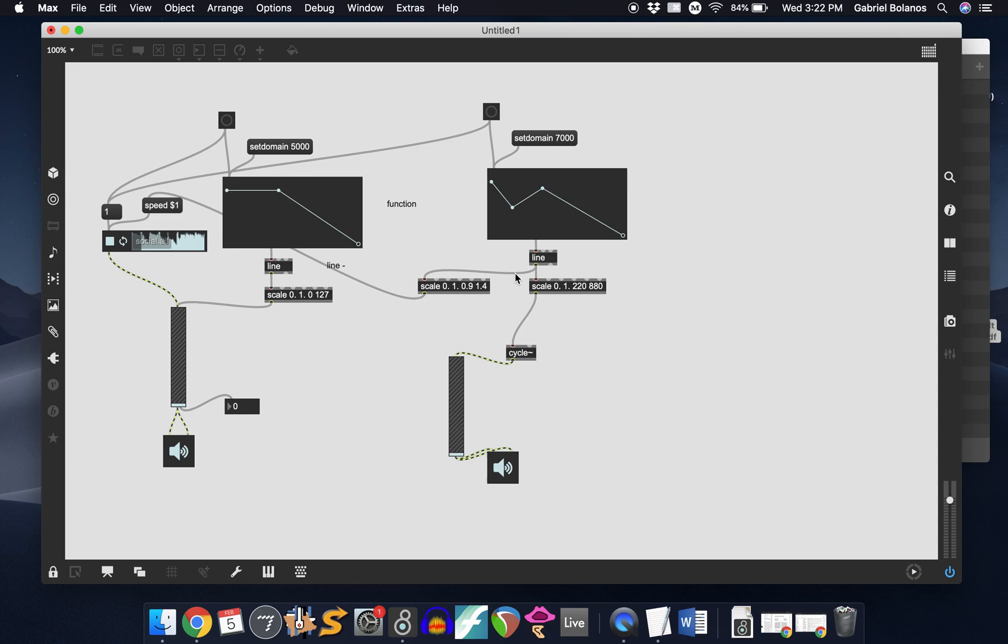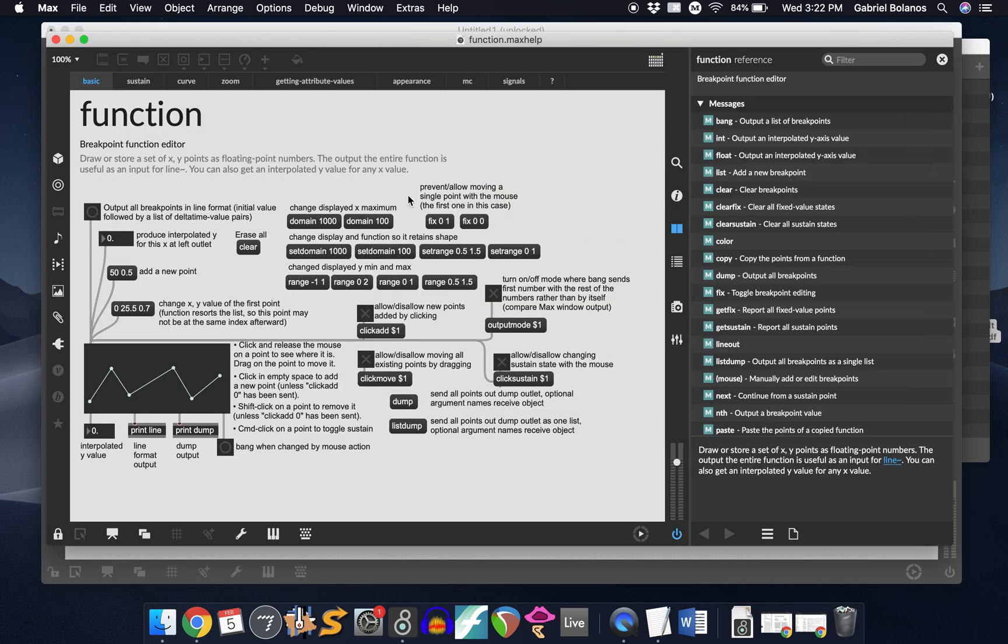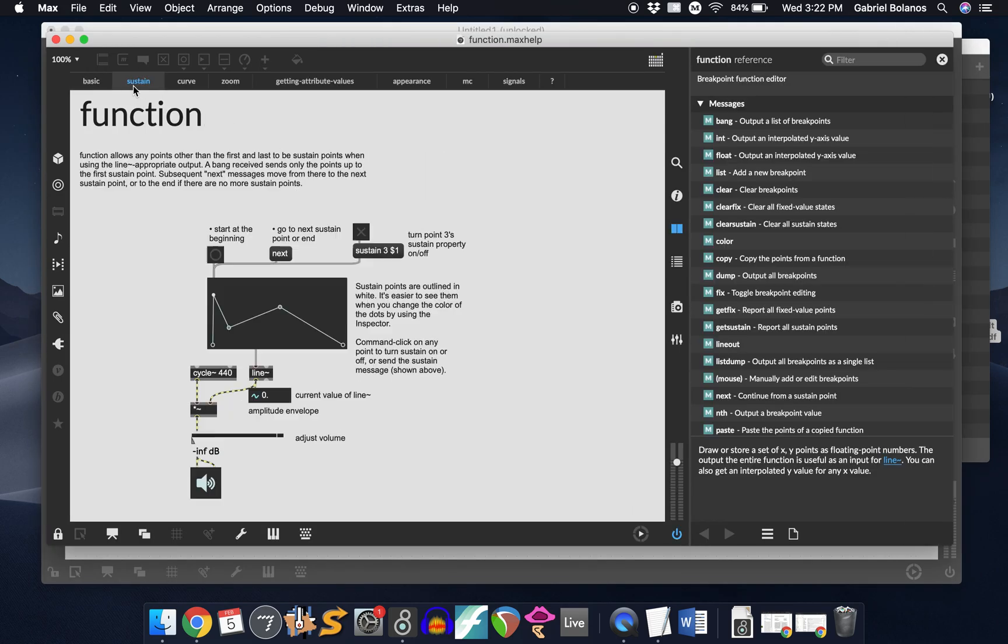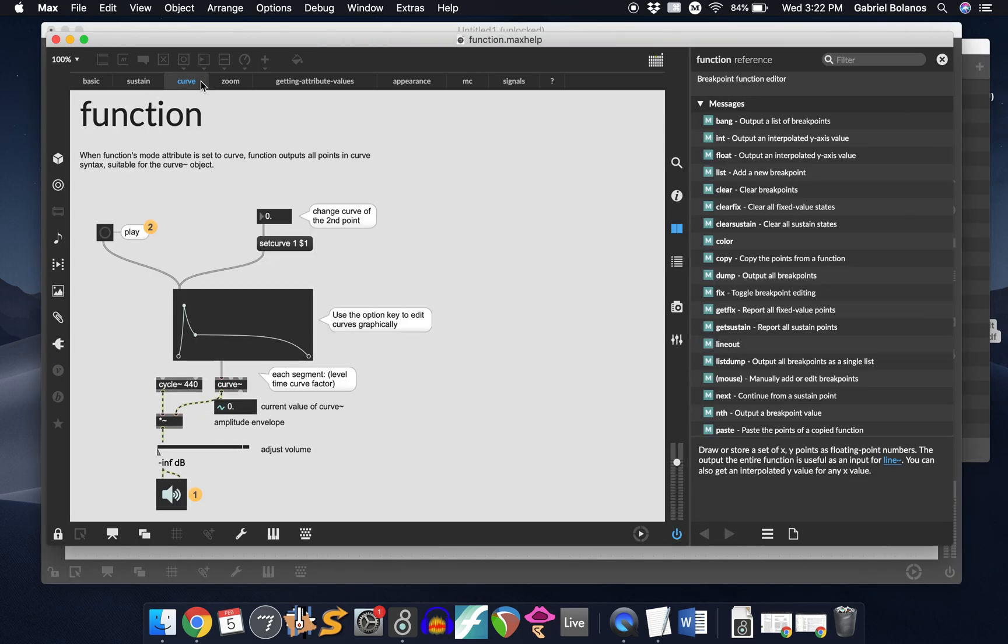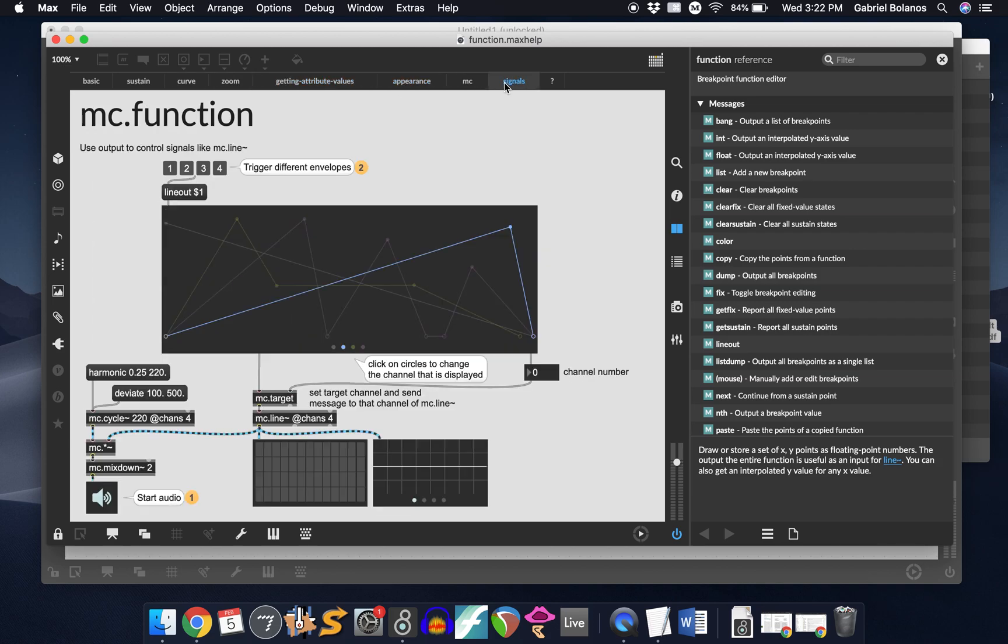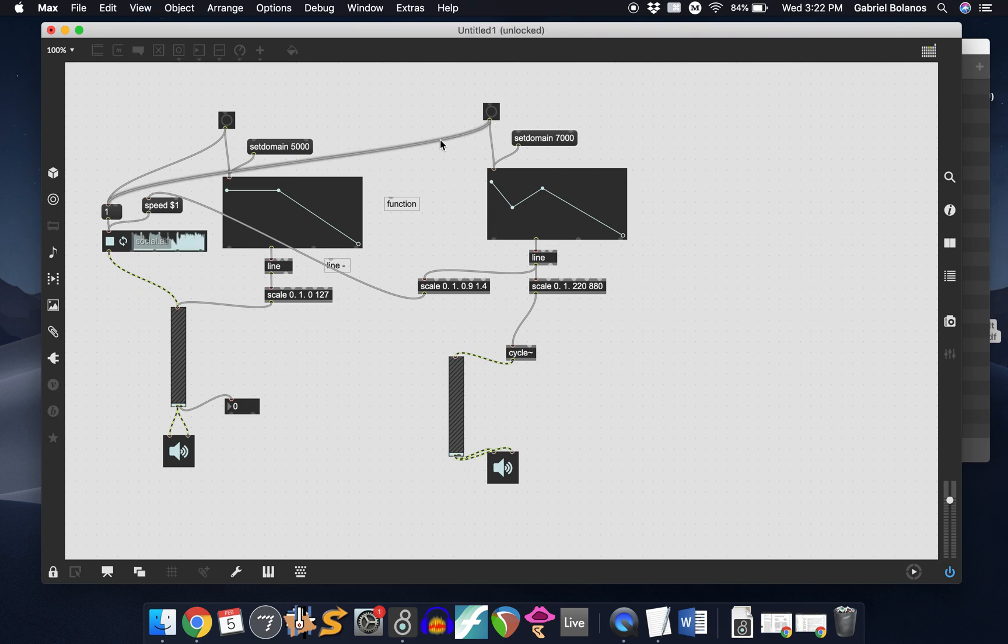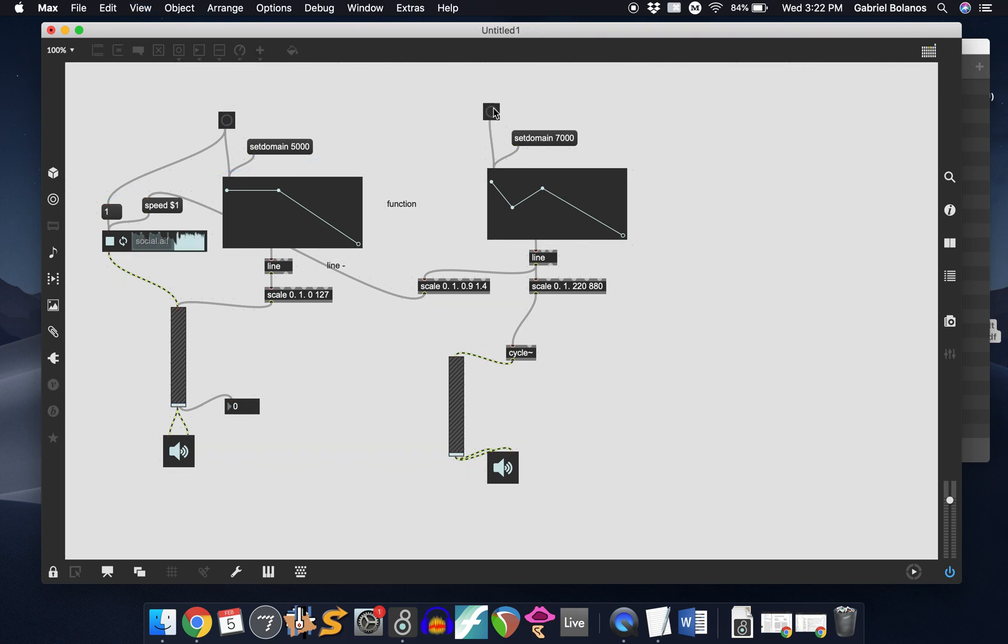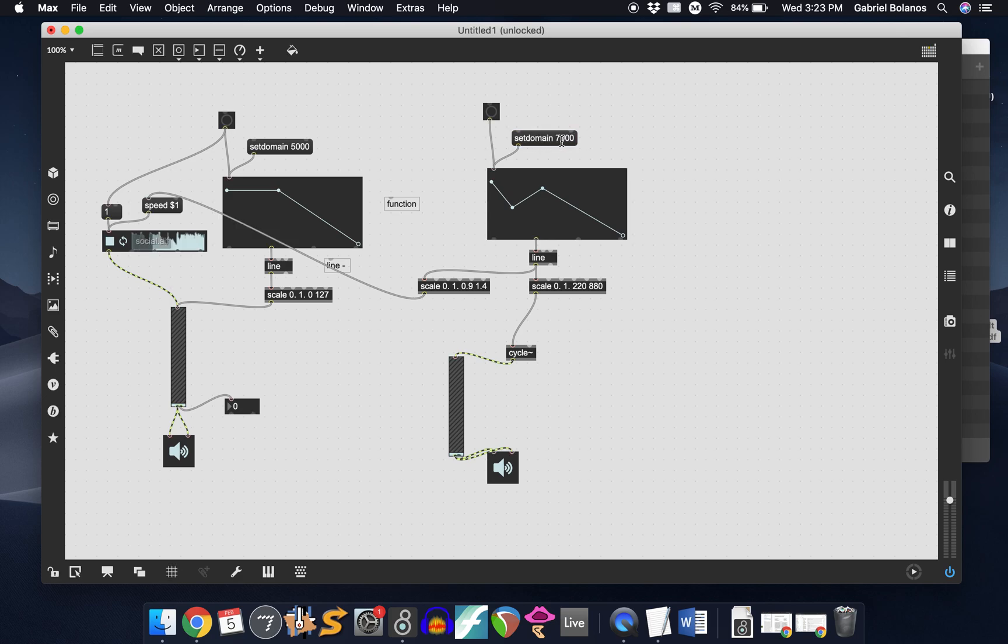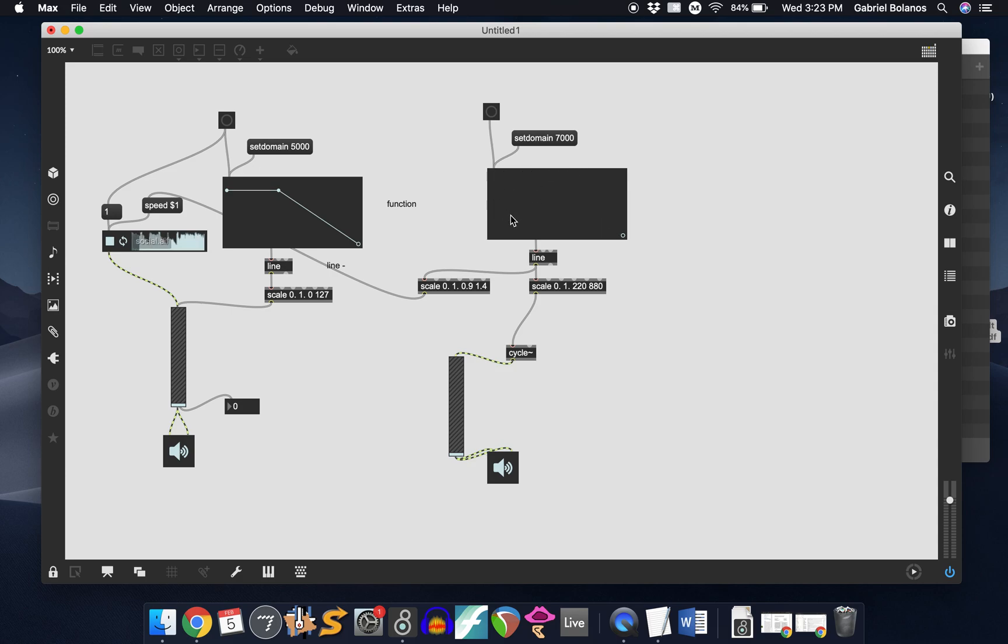Okay, so the function object is really, really powerful. I would recommend you take a little bit of time and explore it. Of course, the help file is incredibly useful. Dig into this. It gets pretty advanced pretty quickly. But for our purposes, what you need to know, really, is that you trigger it with a button. You set the domain with a set domain and a value in milliseconds message. You have to click on that in order to change it.